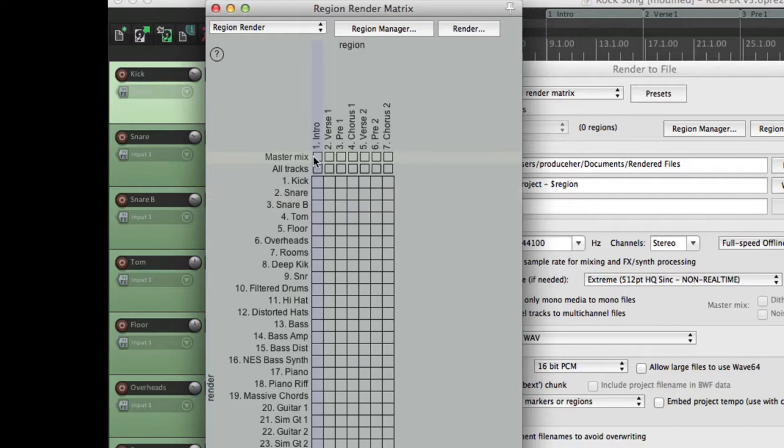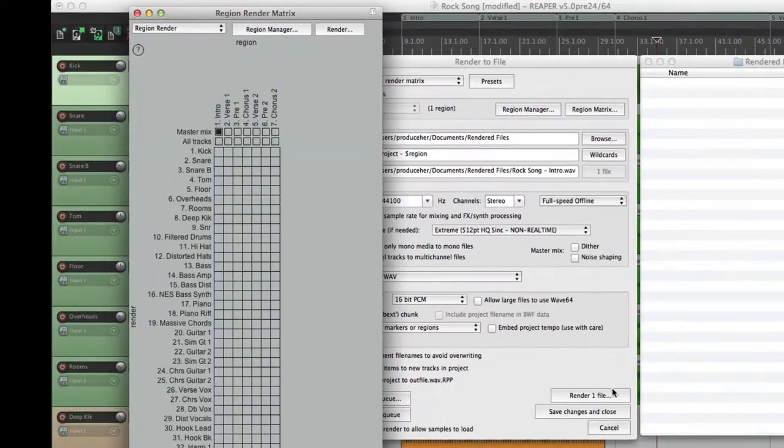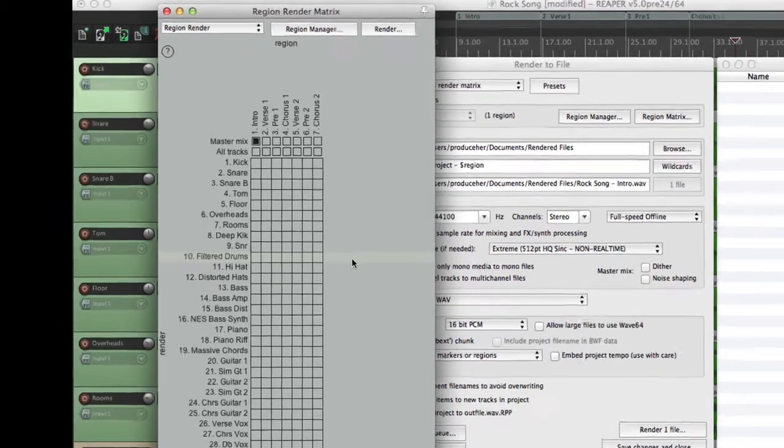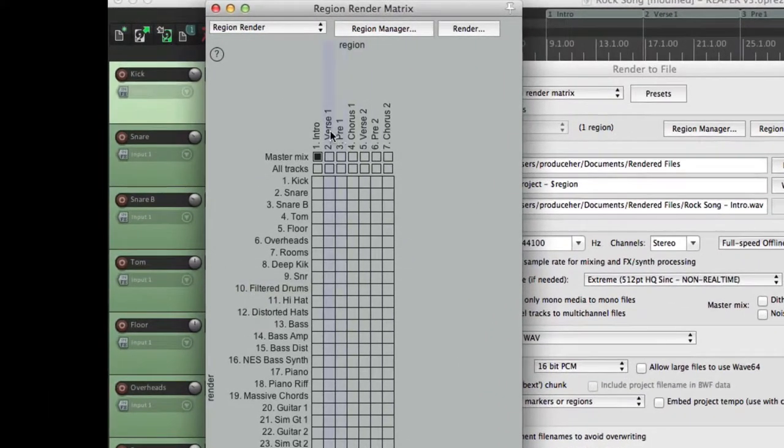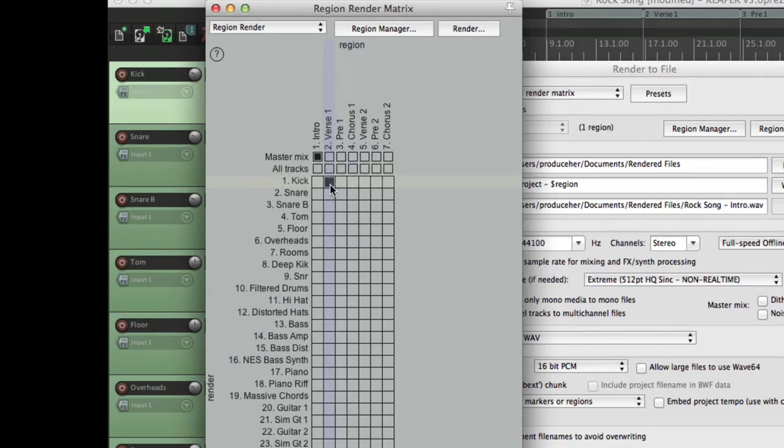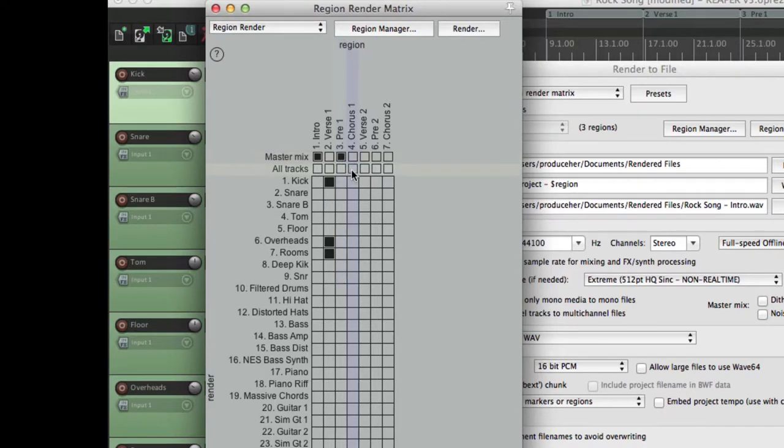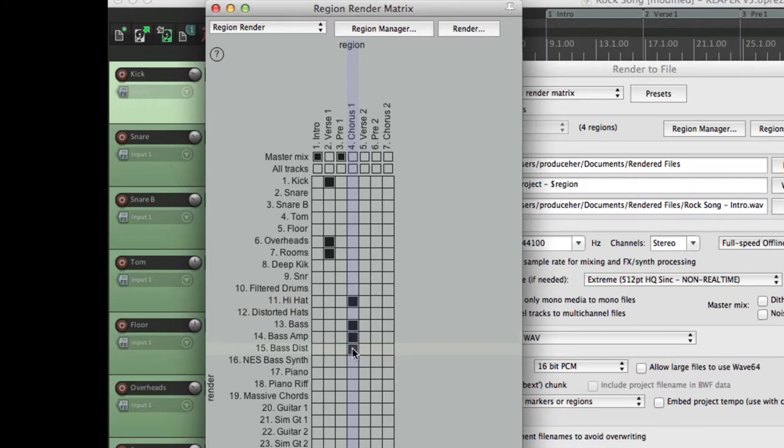For instance, for intro, we could choose master mix. And it's going to render one file. But for verse one, we could render any group of tracks or all the tracks. But let's just choose our kick, our overheads, and our room mics. And for the pre-chorus, let's choose the master mix again. And for our chorus, let's choose our hi-hat and our bass tracks. And for verse two, we'll choose the master mix again.